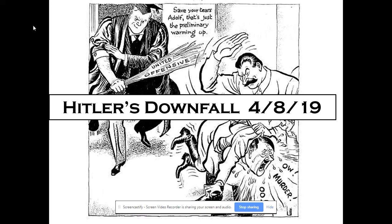So if you recall last week's main lesson, we talked about the two-front war that Hitler was now fighting, and we talked about the turning point battles of Stalingrad and D-Day.